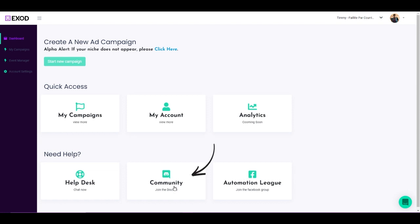Now you have the Discord community, which I think is the best one because it's a chat system where we can instantly answer any question that you have. You can have conversation with us and with other Exod.ai users, and this is growing day by day and it's really incredible.